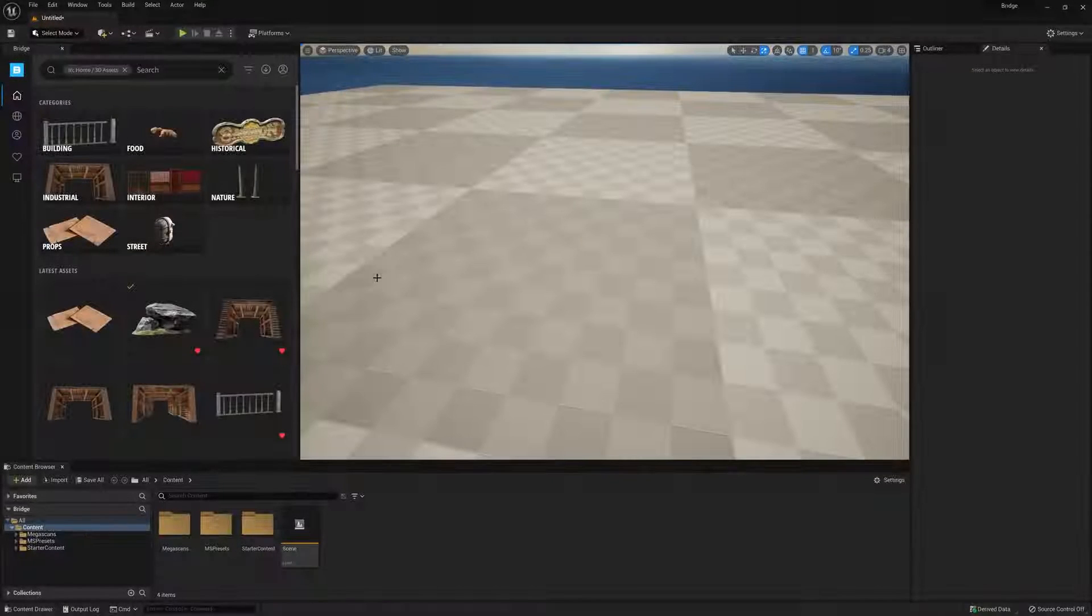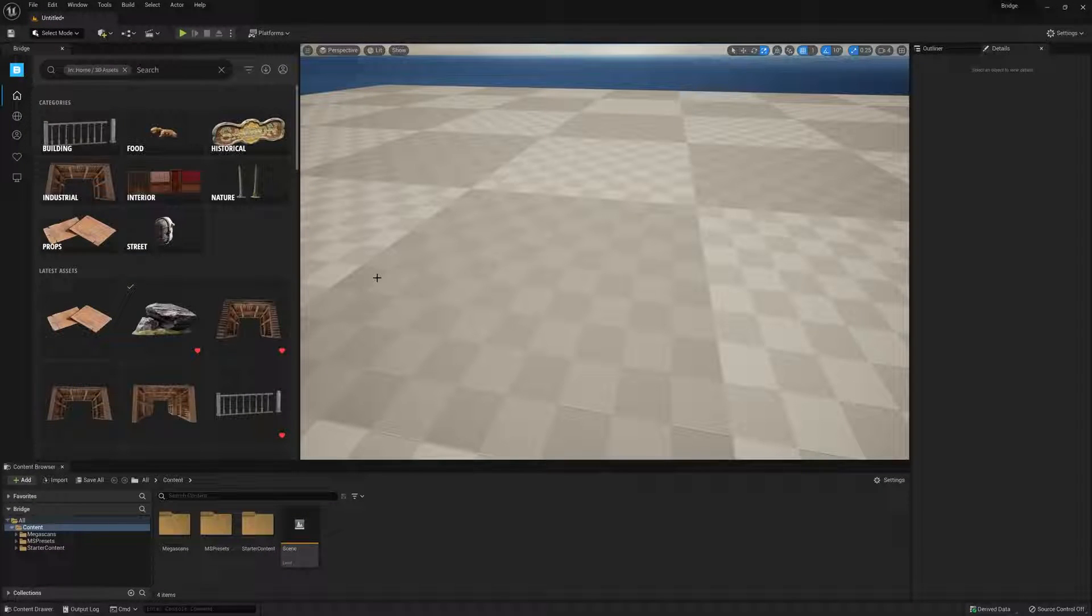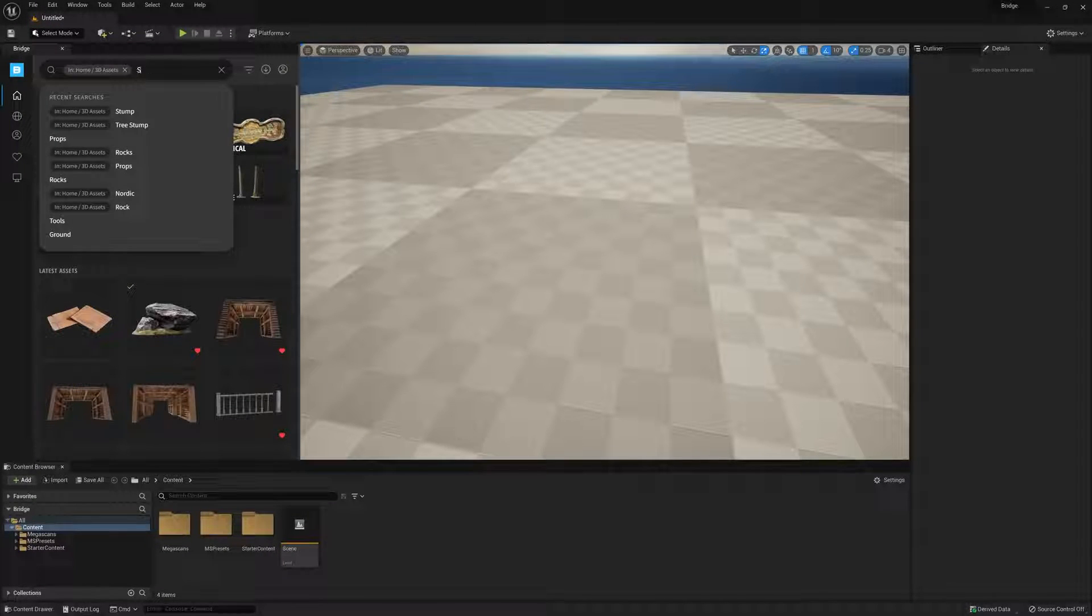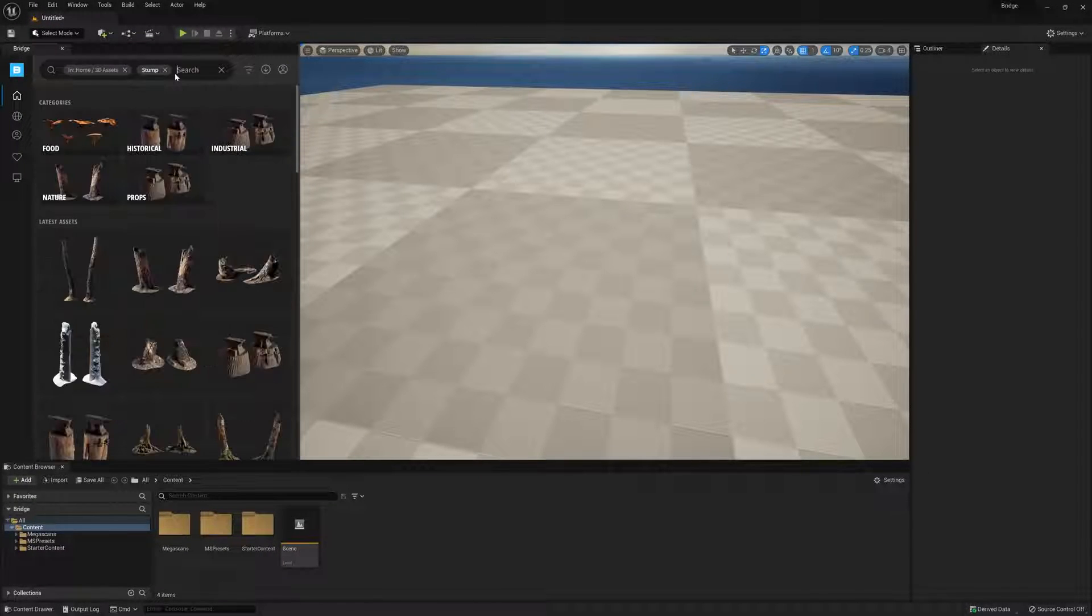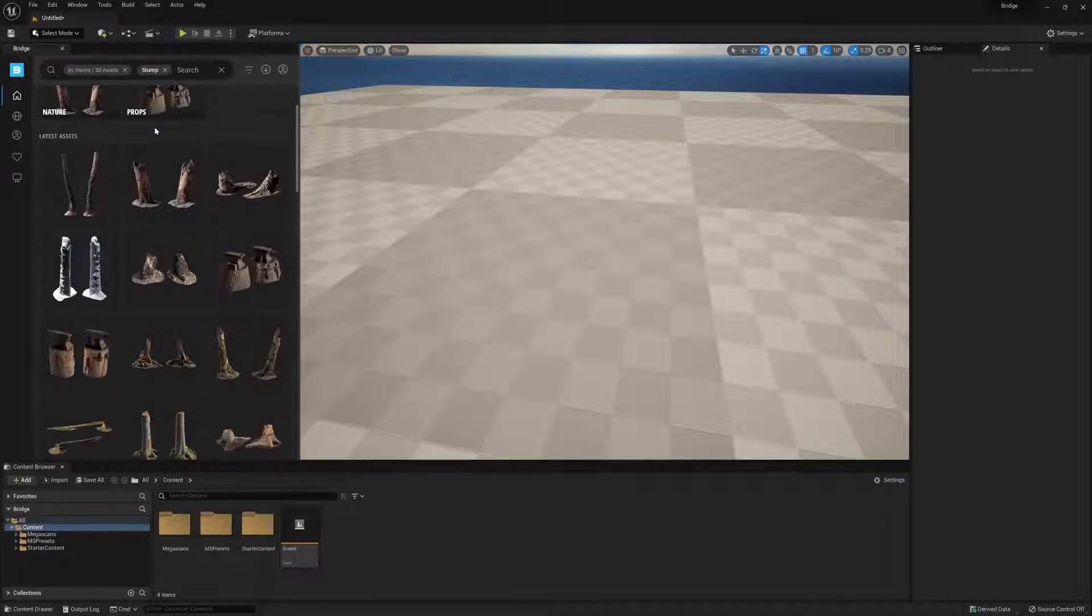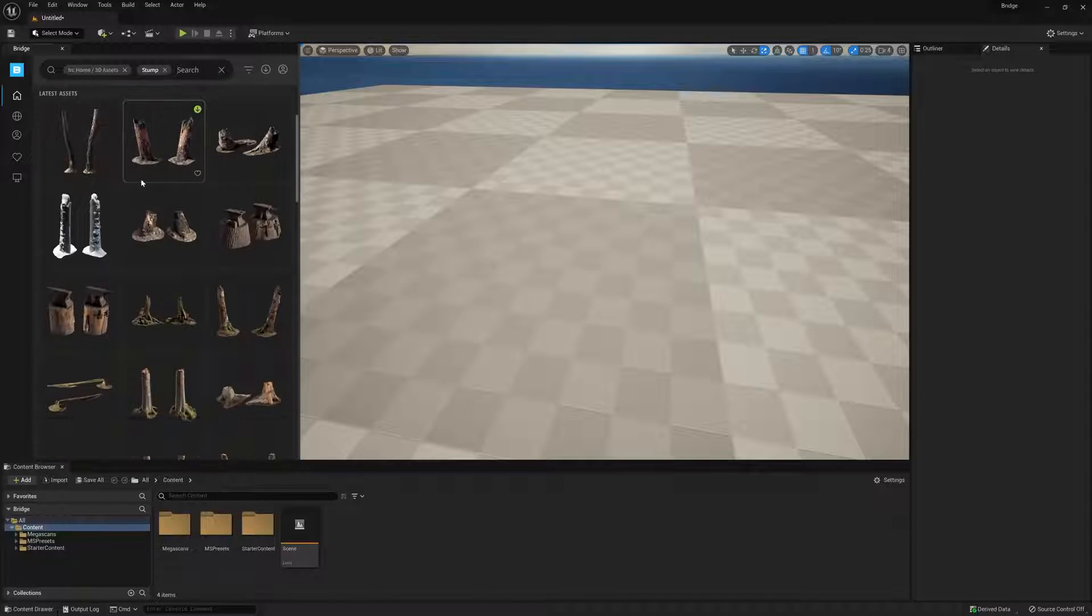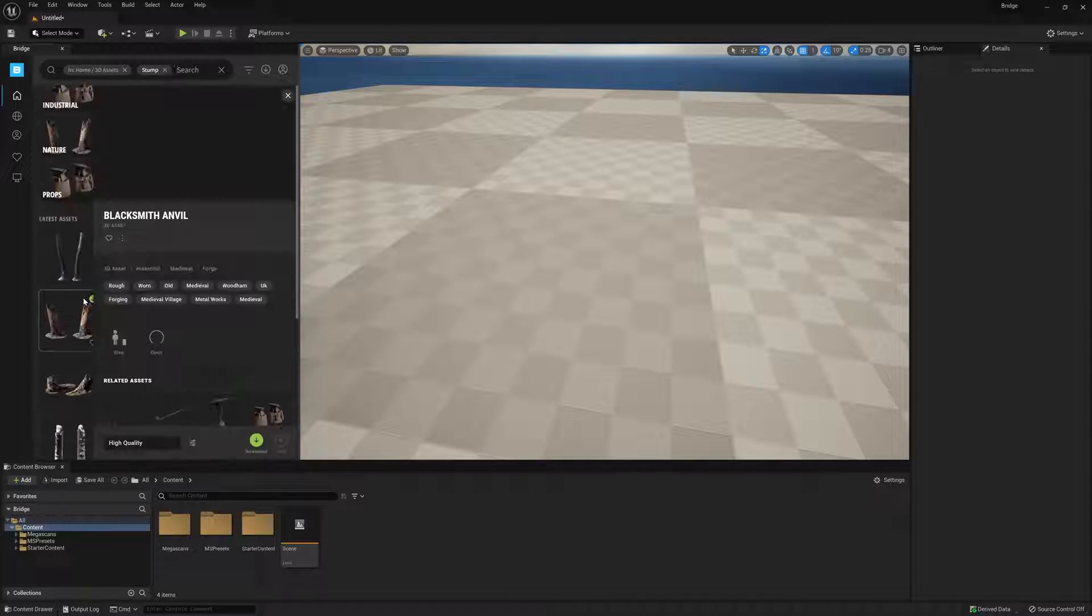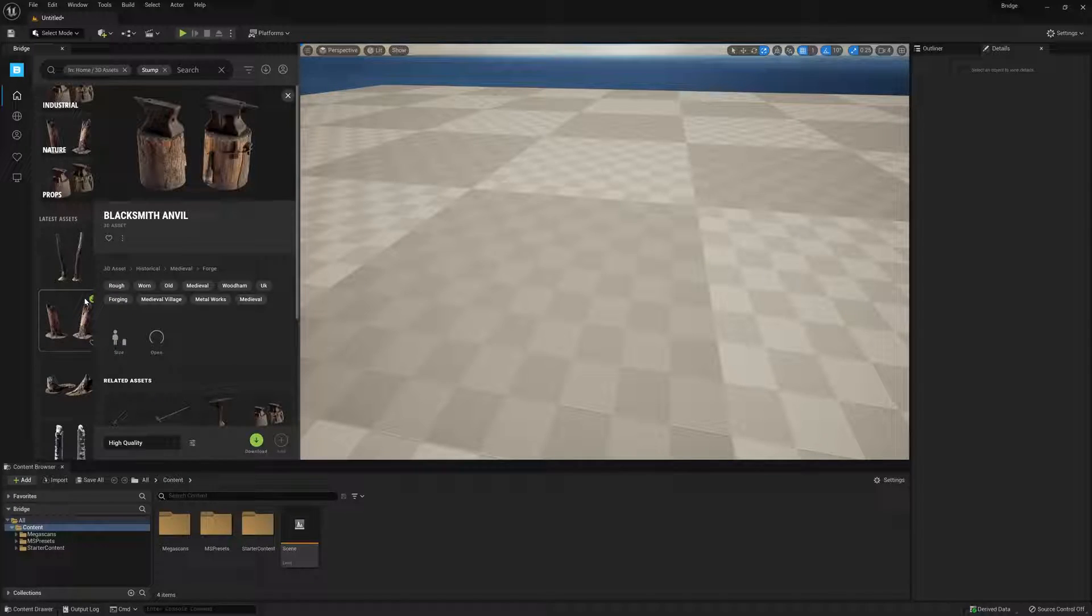Alright, so how do we get content from Bridge into our level? Well, first we need to find an asset we like, and I think this one here looks good, so we'll click on the asset here and take a peek at the settings window.